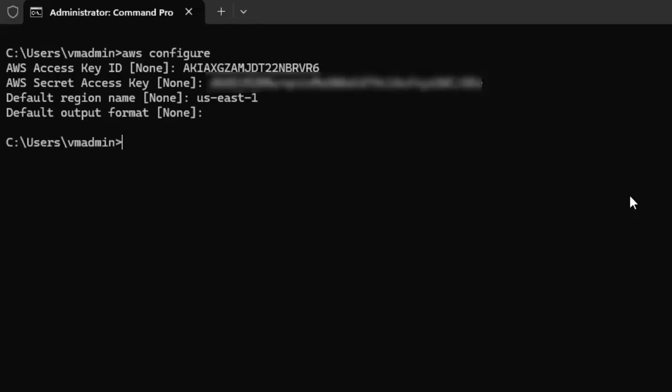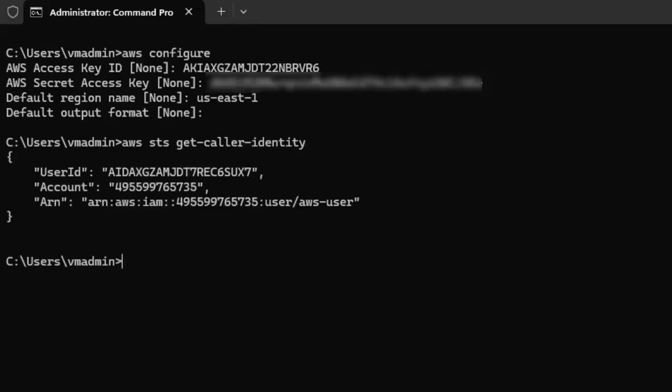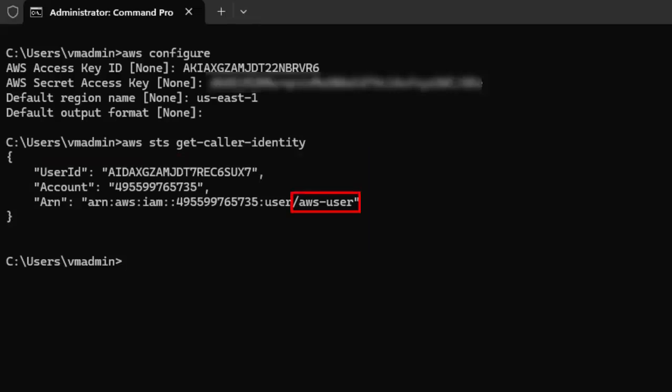Now our AWS CLI is configured. Additionally, we can just test the configuration whether it is working correctly or not. We can execute this particular command: AWS sts get-caller-identity. After the command is executed, we can see the response which contains user ID, account, and the ARN. At the end of the ARN, the user name is also provided. So our configuration is working fine.